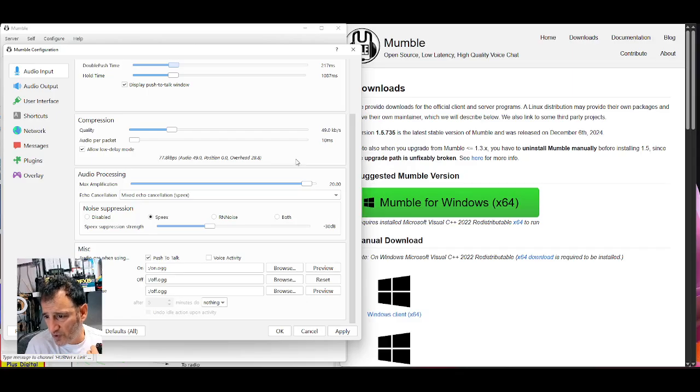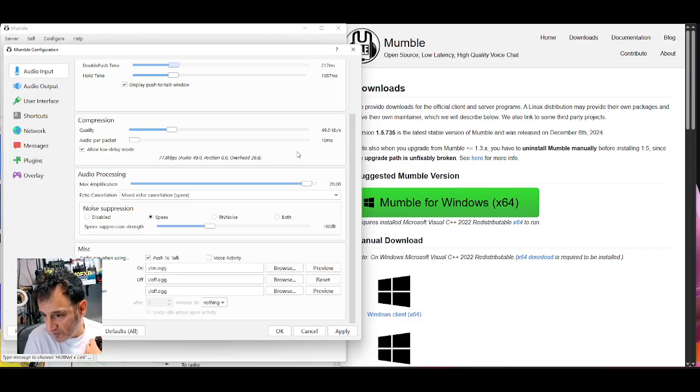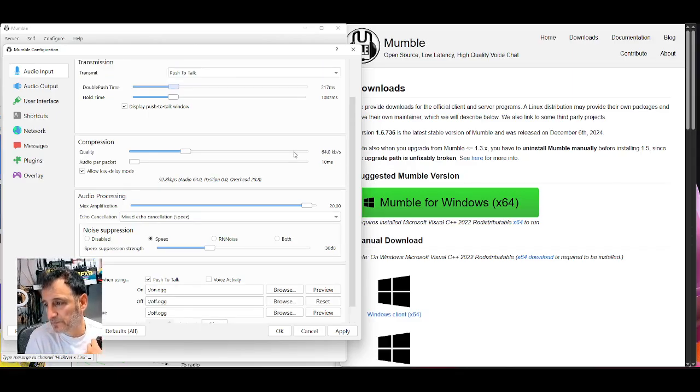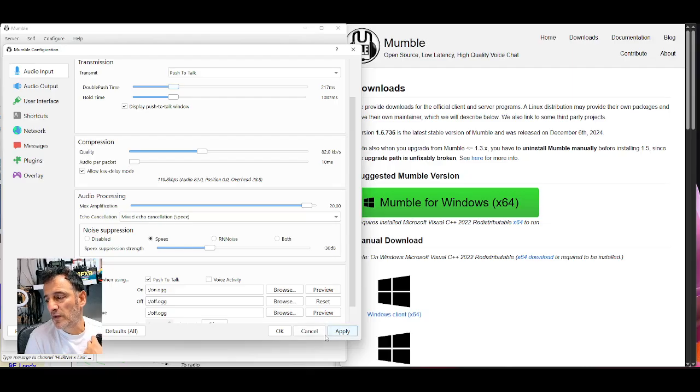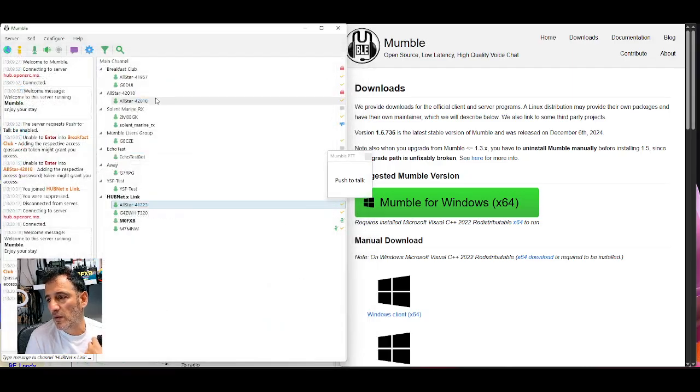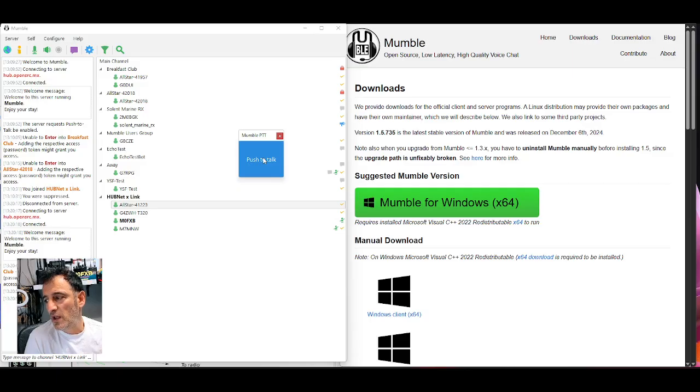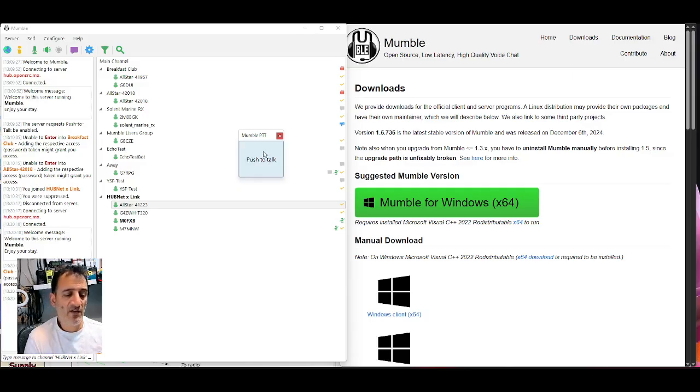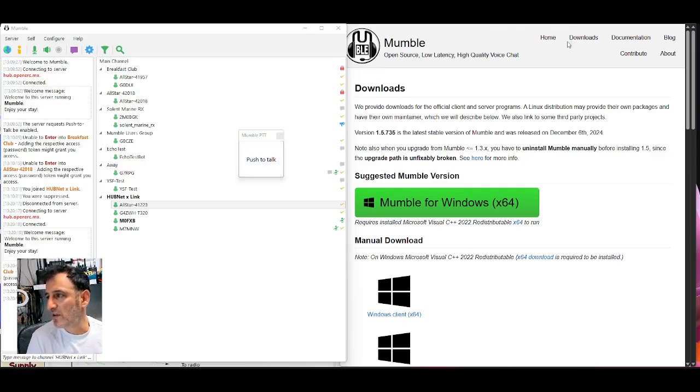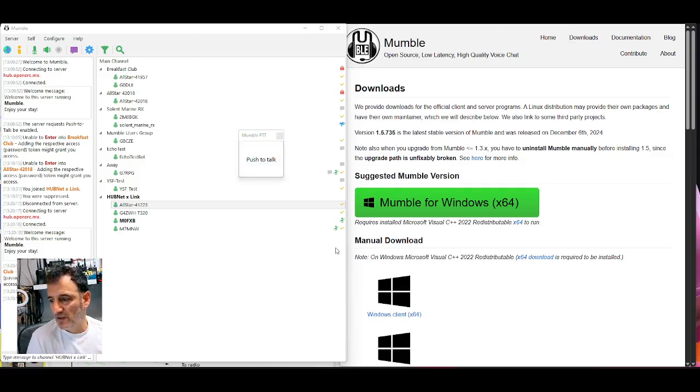But of course, as soon as I got it working, I had to make a video. So I'm going to go apply, click OK. Do push to talk. M0FXB test, test. One, two, test. It's not coming through. Let's have a look at the link that he sent me and how I actually connected to it.